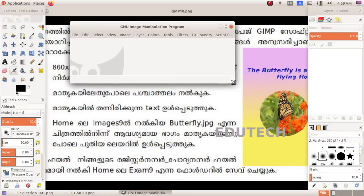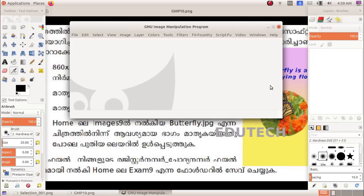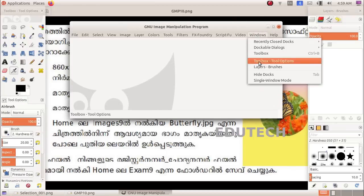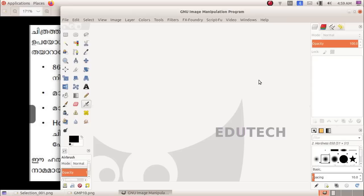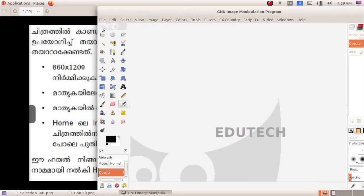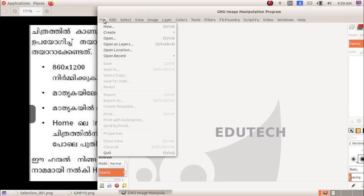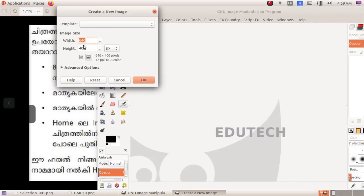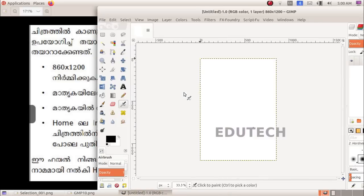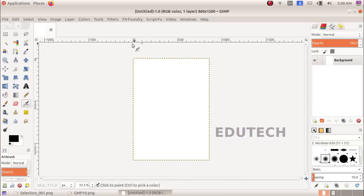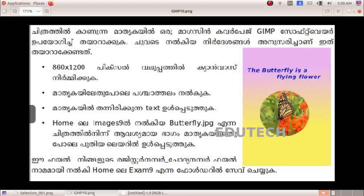First, we click the single window mode in Windows. Then we click the canvas in the File menu. We set the width to 860 and the height to 1200. We set the canvas size and select the background.